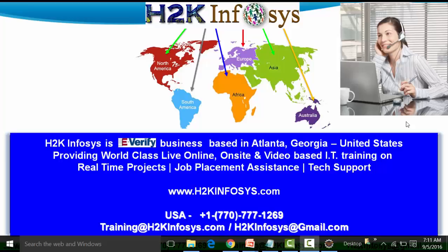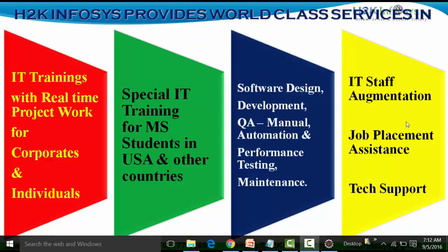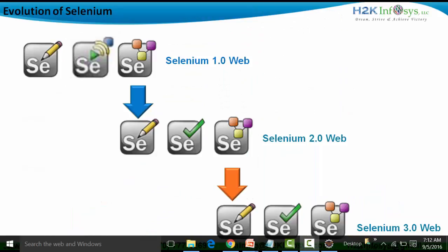Welcome to the videos of H2K Infosys. In this particular video session I'm going to start the Selenium WebDriver — the API used for doing cross-browser testing and functional testing. It's one of the tools present in the Selenium suite. We'll look at the different features of Selenium WebDriver starting from this session, so let's look at the agenda.